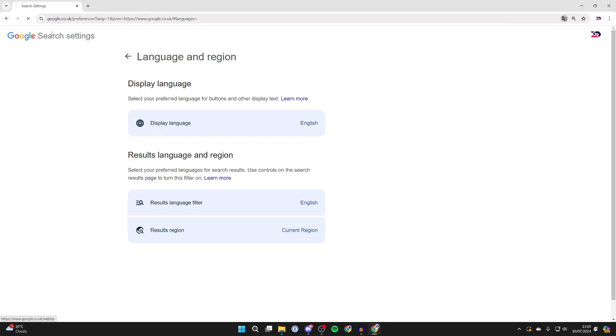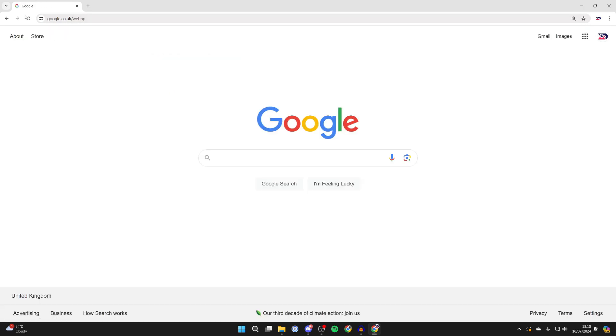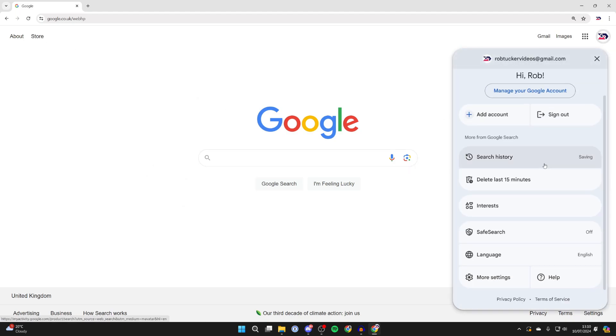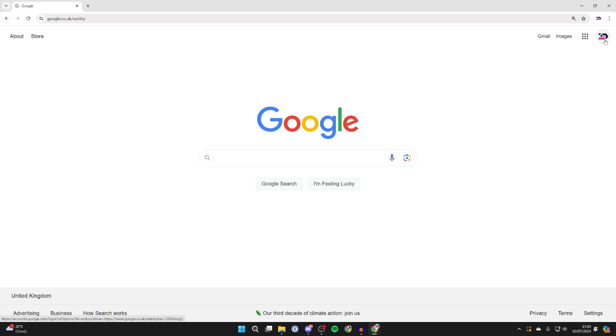So now if I click on Google in the top left as you can see we're back here and it's now back in English. It's that simple. If you found this useful and you want to see more guides then please leave a like.